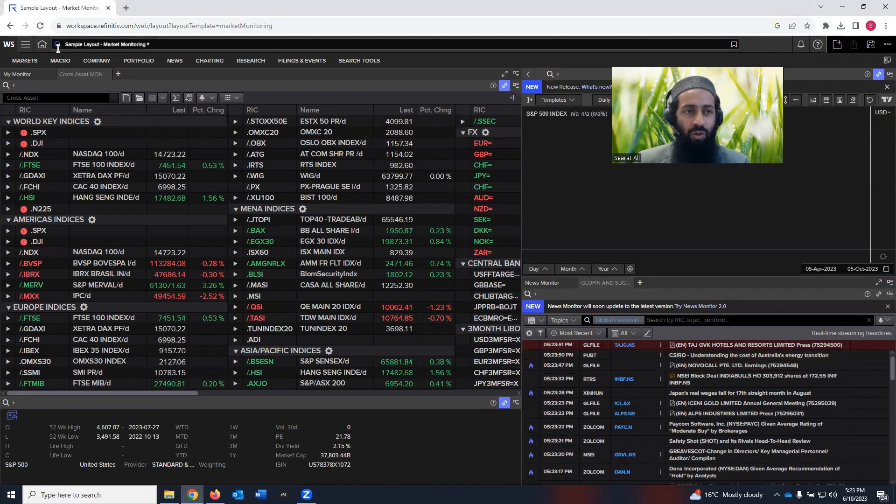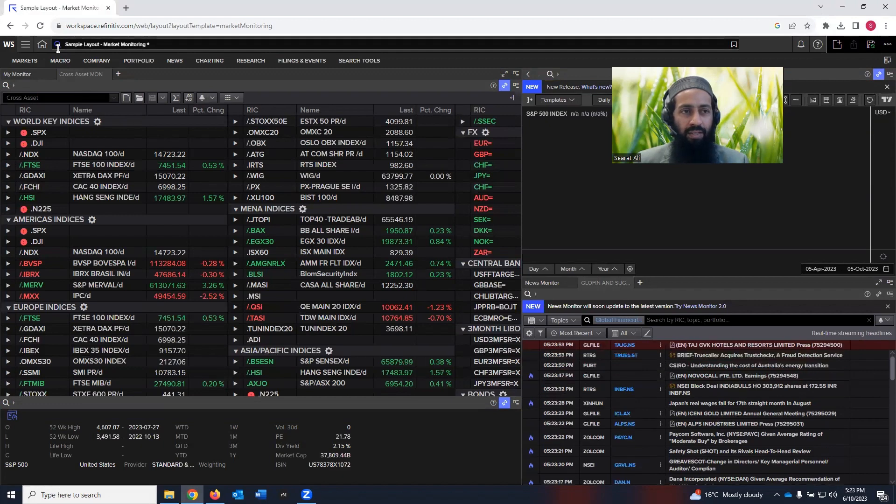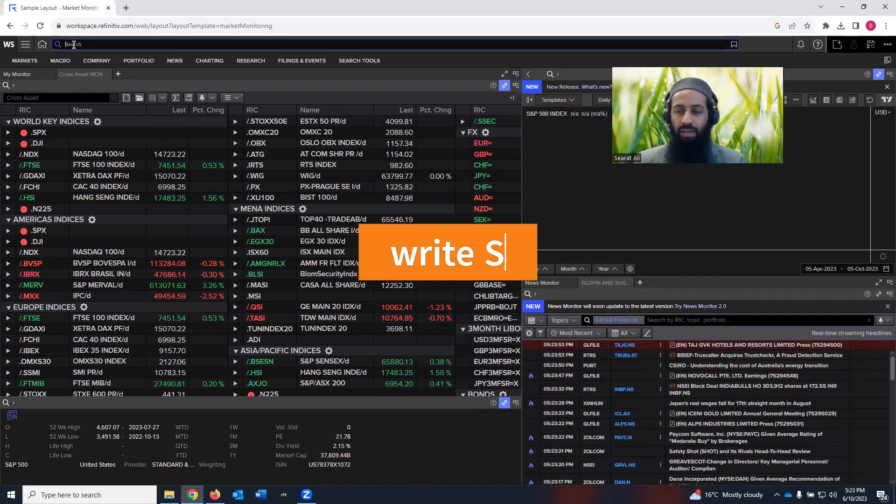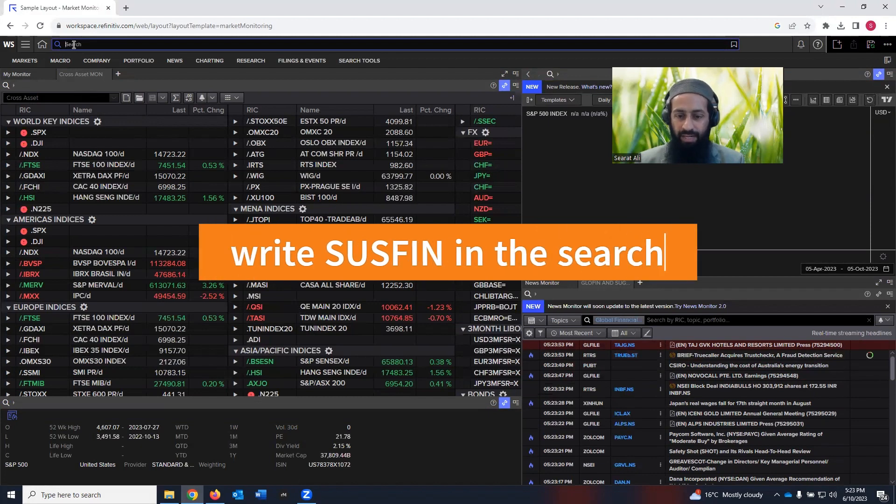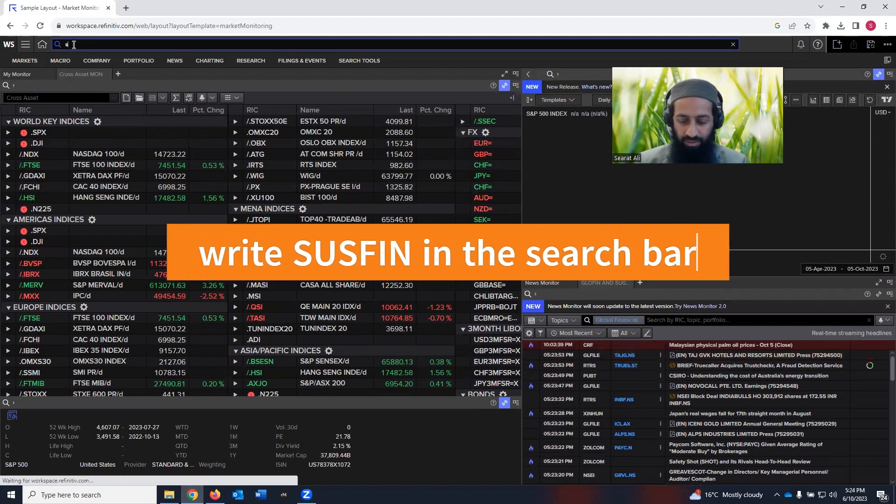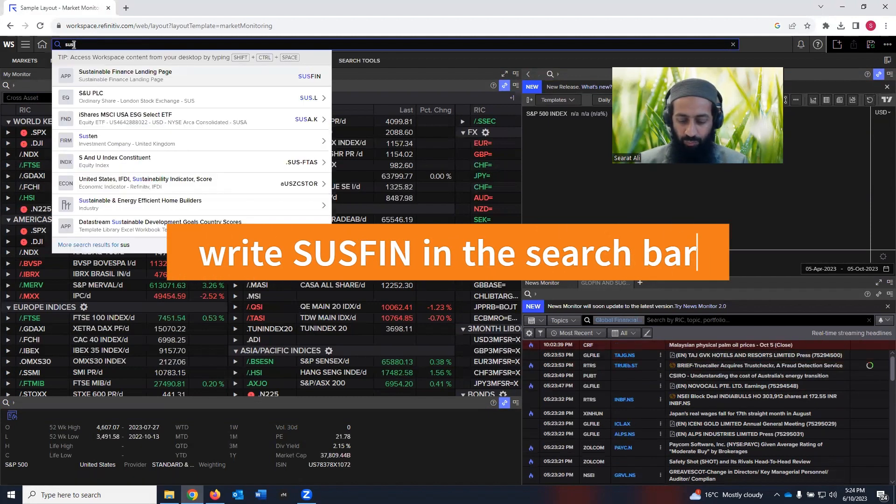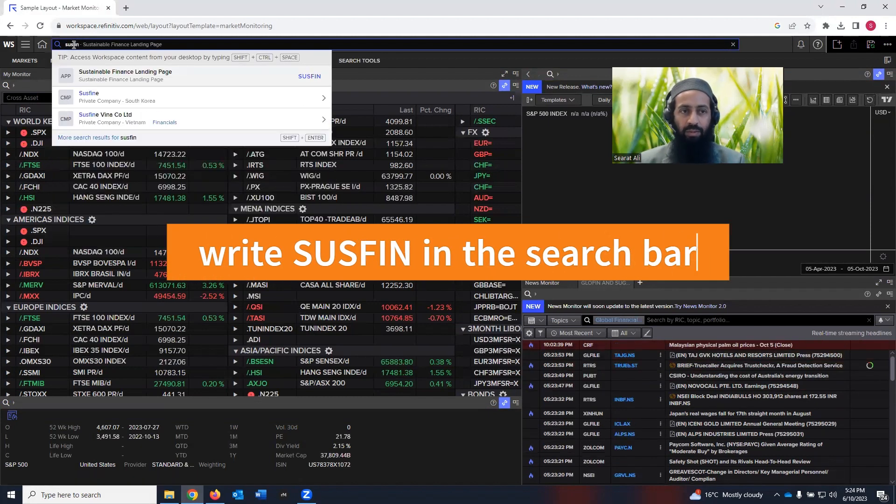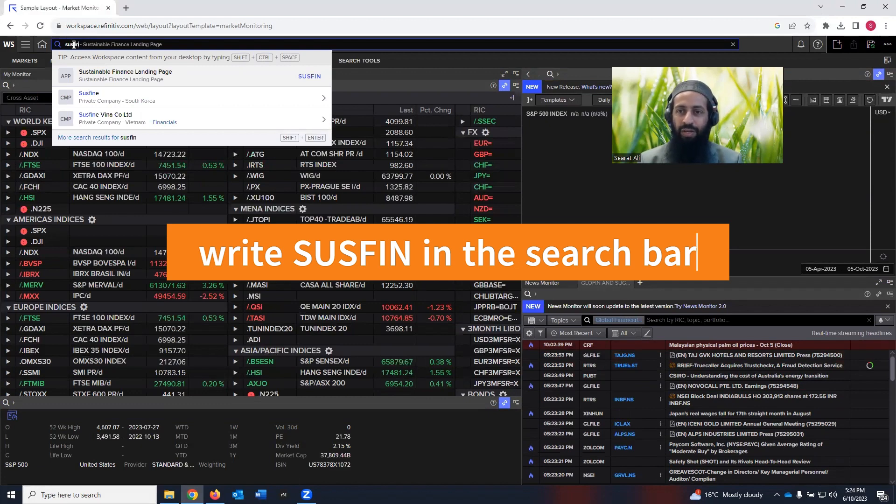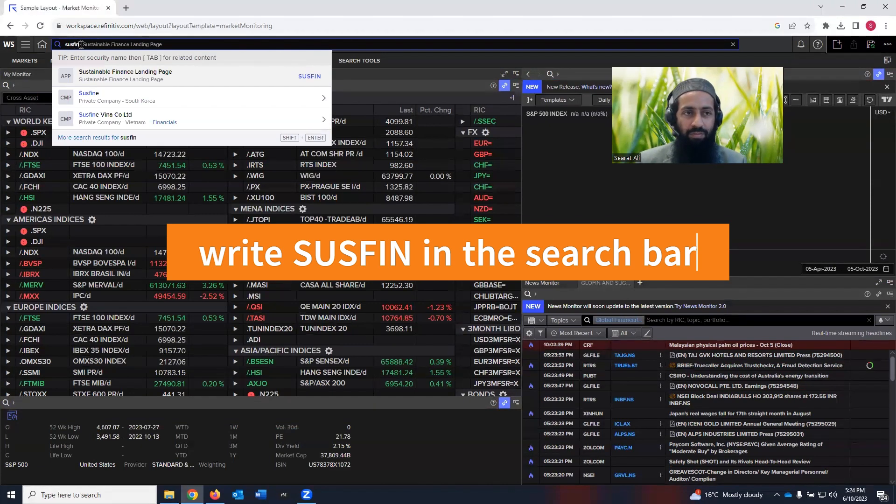So what you need to do, if you look on the top right, there's a search bar here. Click on that and then write SUSFIN. So it means SUS for sustainable, FIN for finance. So if you write SUSFIN,